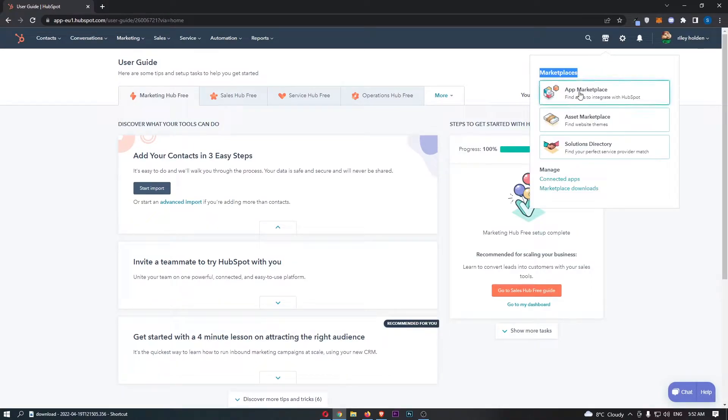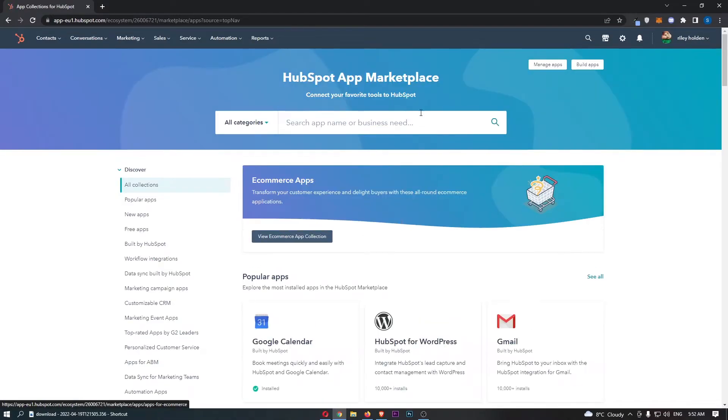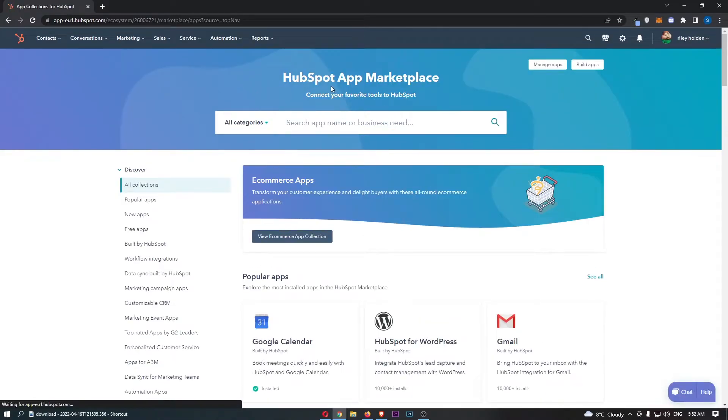So just go through and click into app marketplace. And that is going to take you over to this area.